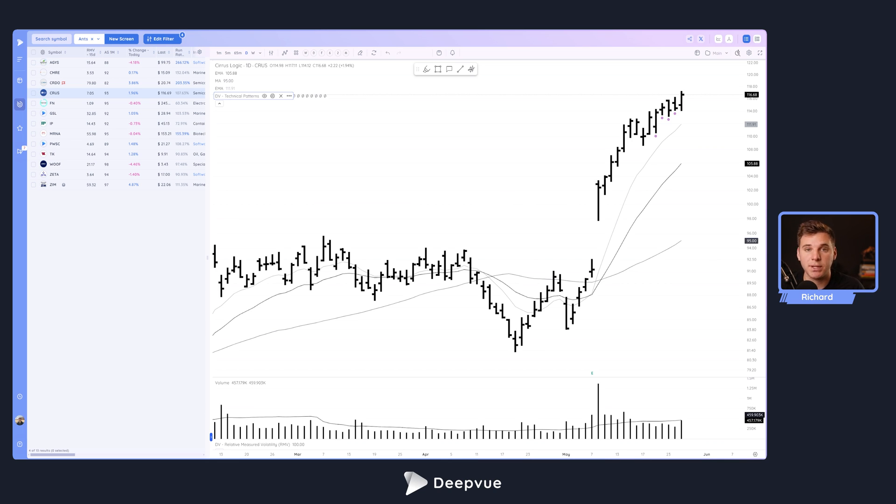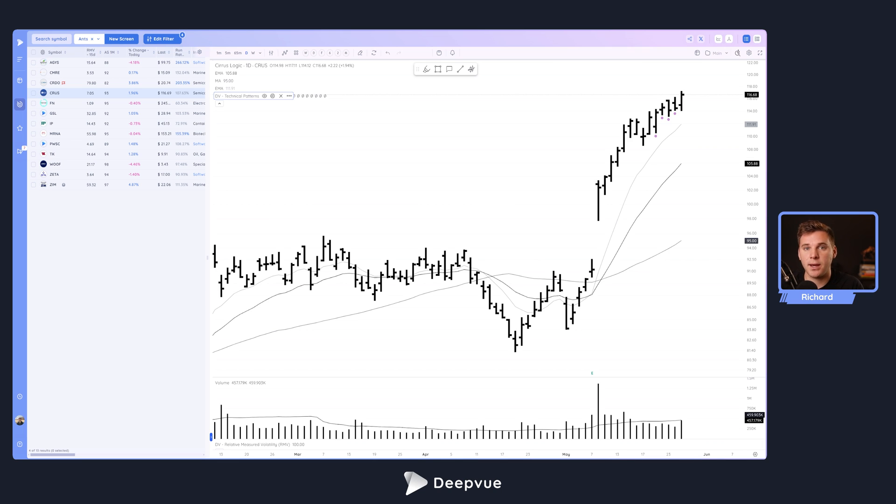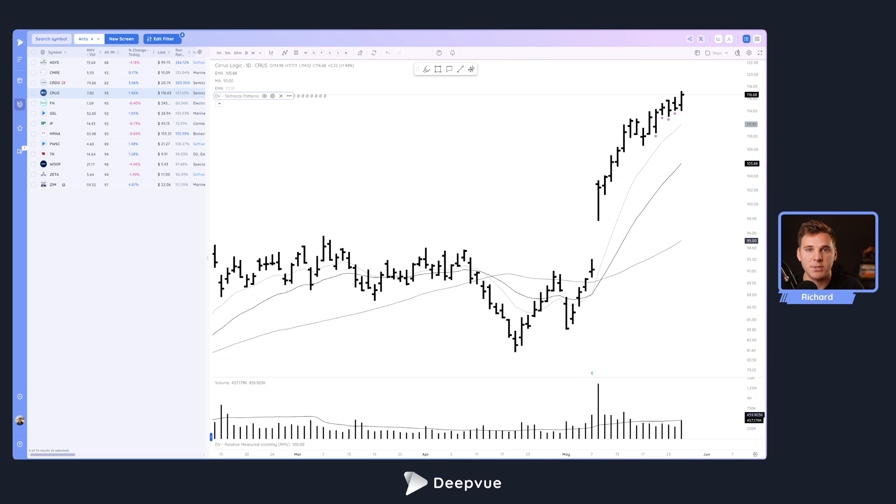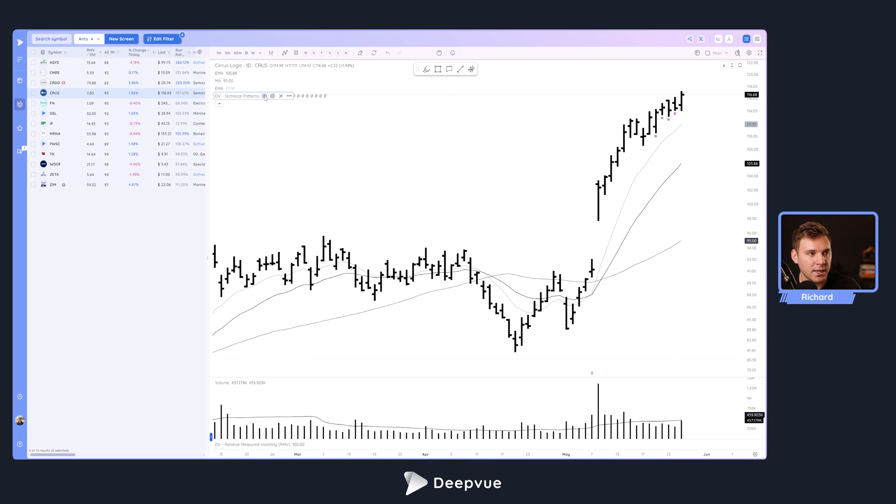ANTS is basically an indication of high momentum, strong accumulation in a name. What it highlights is when a stock has been up for many days in a row, suggesting strong accumulation in a particular stock. ANTS is a technical pattern that we have in the platform.